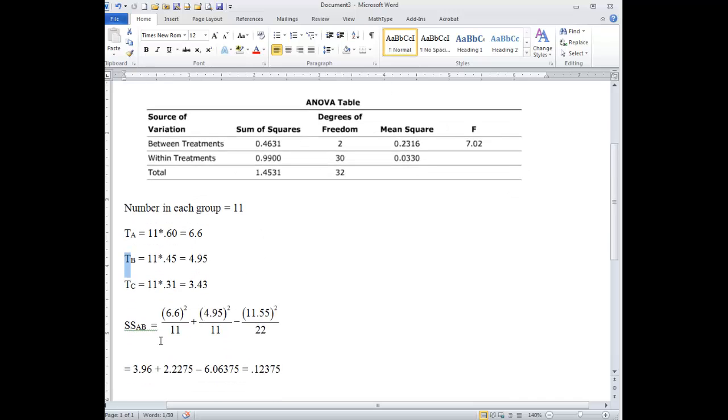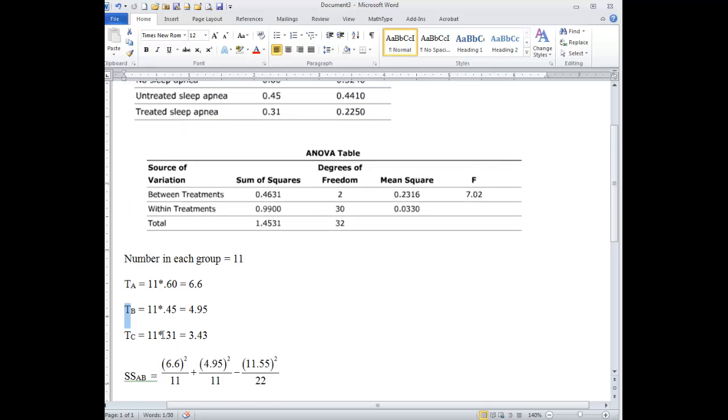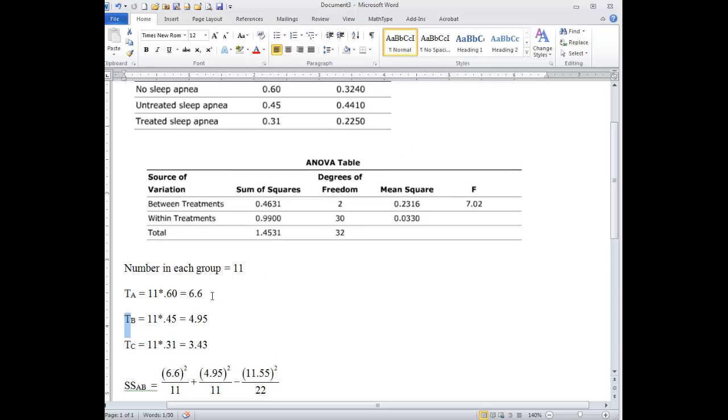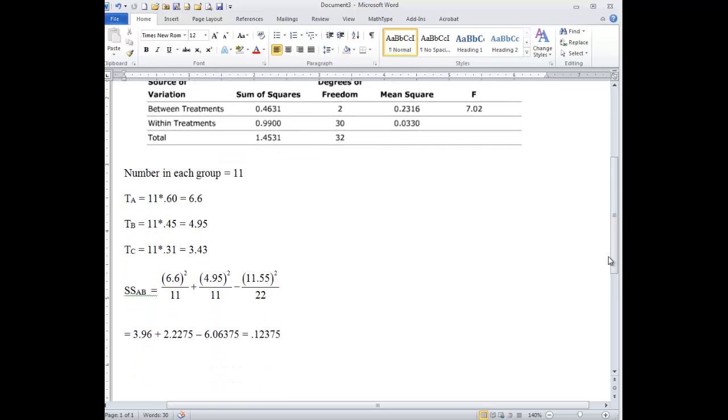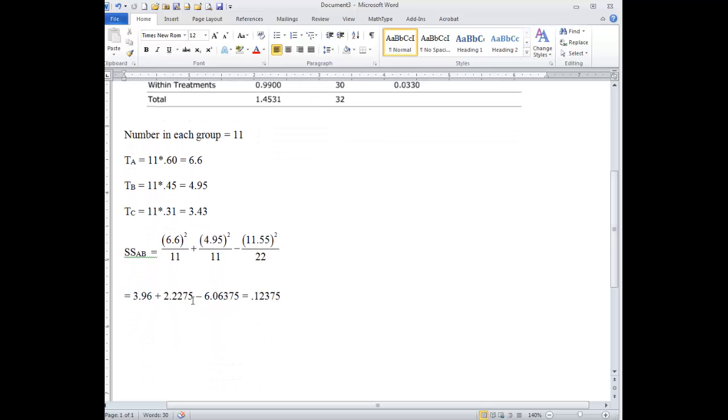Now, let's just look at the sums of squares between A and B. So the way you do that is if the total here is 6.6, we square that and divide by the number in the group. Then we add that to the next value, 4.95 squared divided by 11 in the group. Now add these two values together, 6.6 and 4.95, to get 11.55, square that and divide by the total of these two groups, 22, and then you're going to get this value as the sums of squares between A and B.